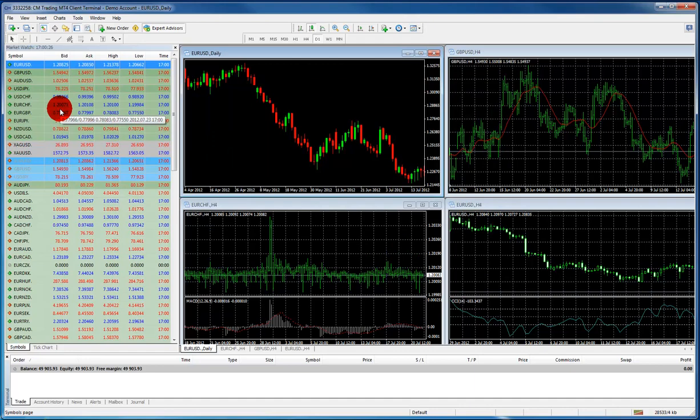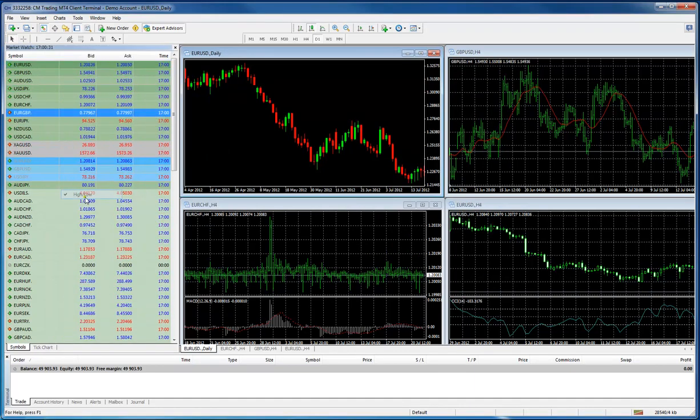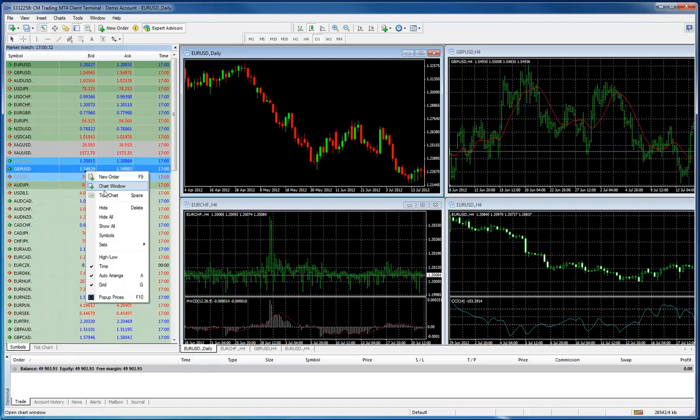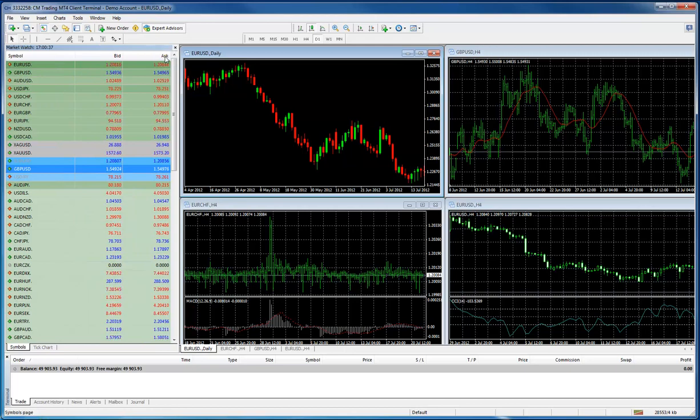If you want to have different columns, you can right click and then get rid of your high-low. And then you'll only have the bid price and ask price over here.